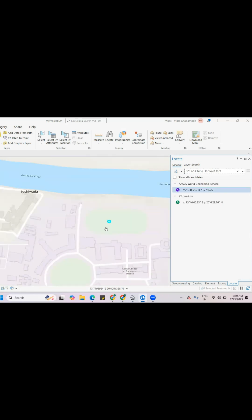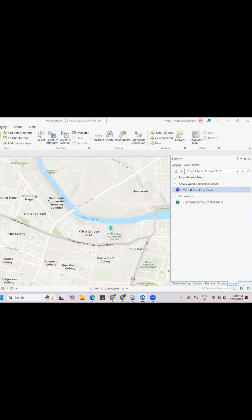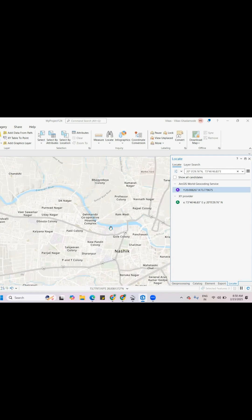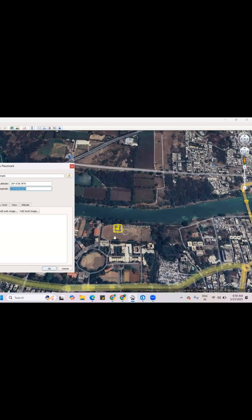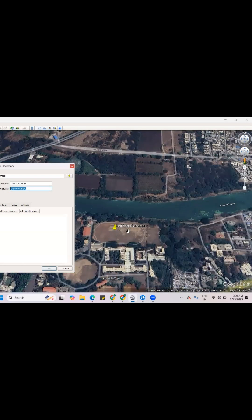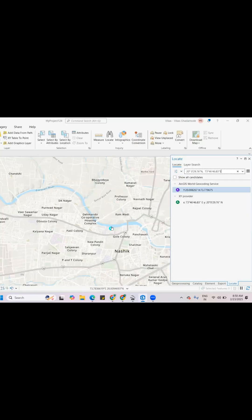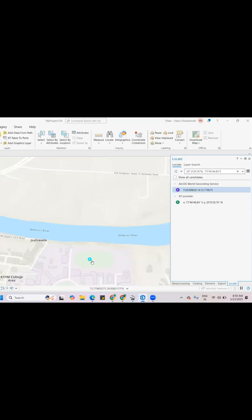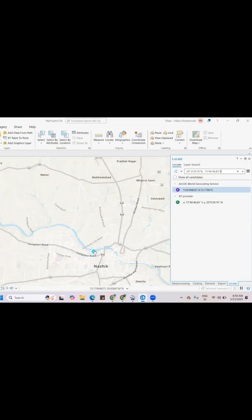You can see that it accurately goes to that location. Here you can check the same location — there is a water body beside a ground. Here also you can see the water body beside the ground. So this is very easily done.